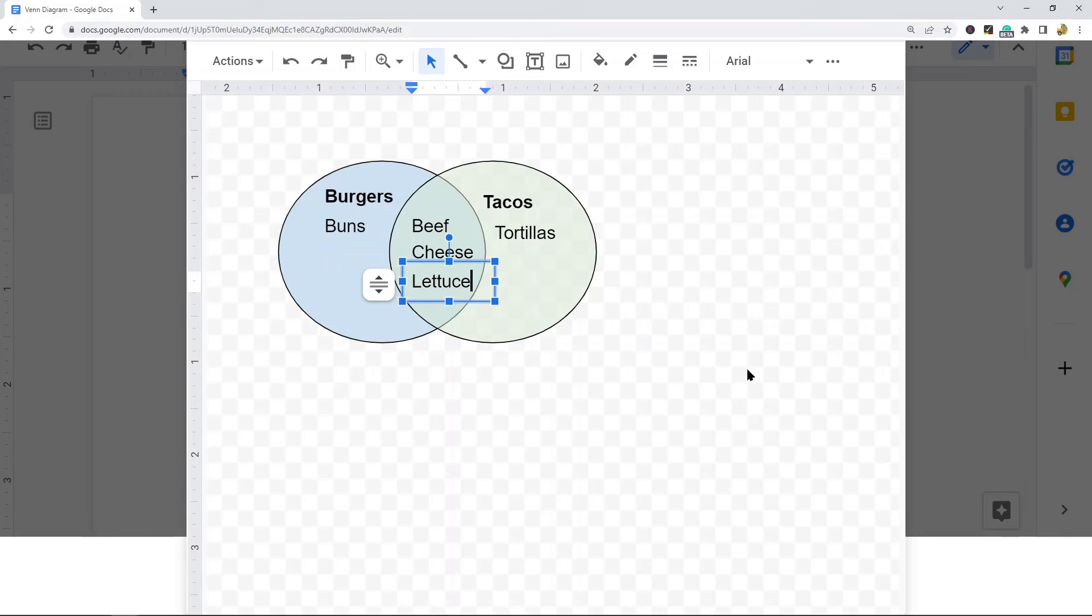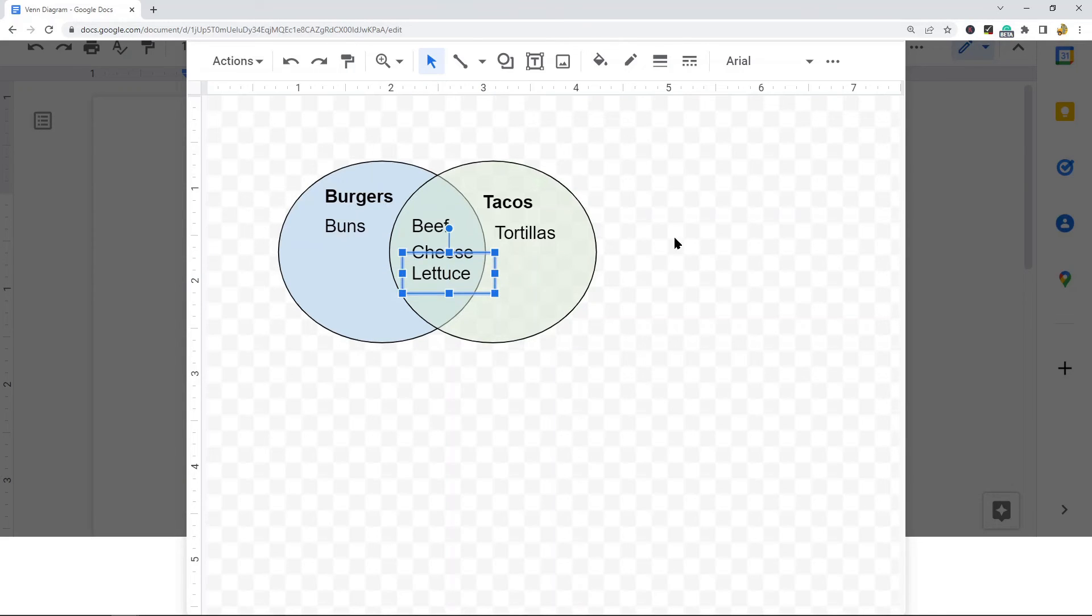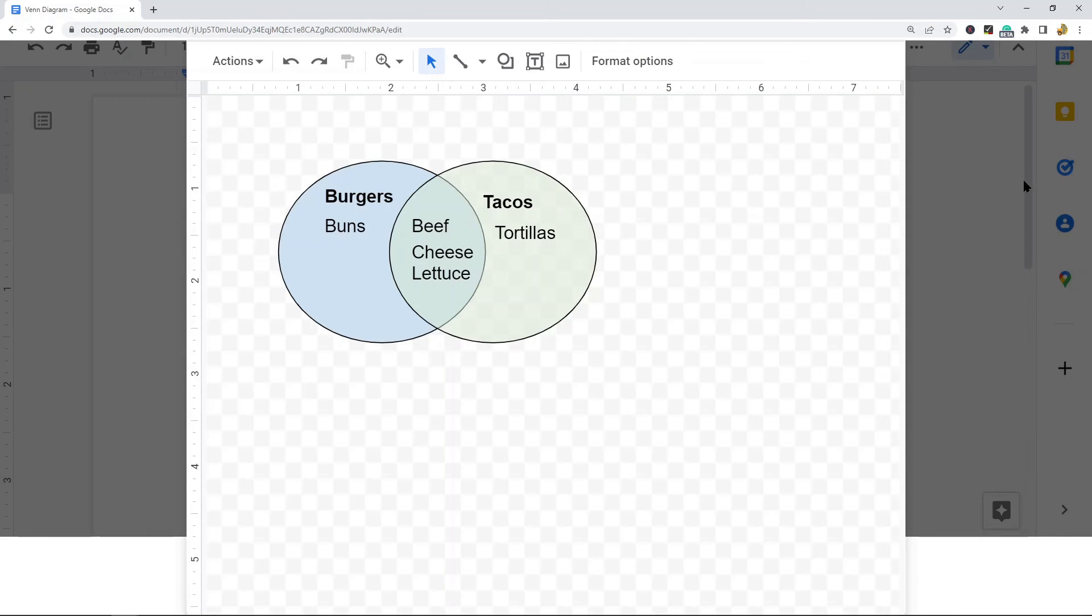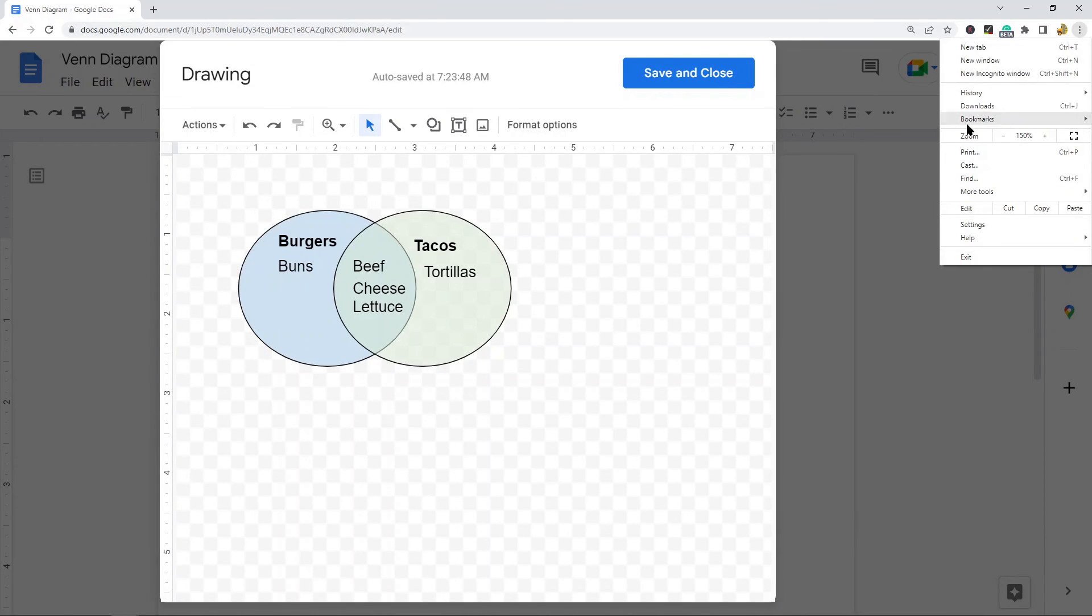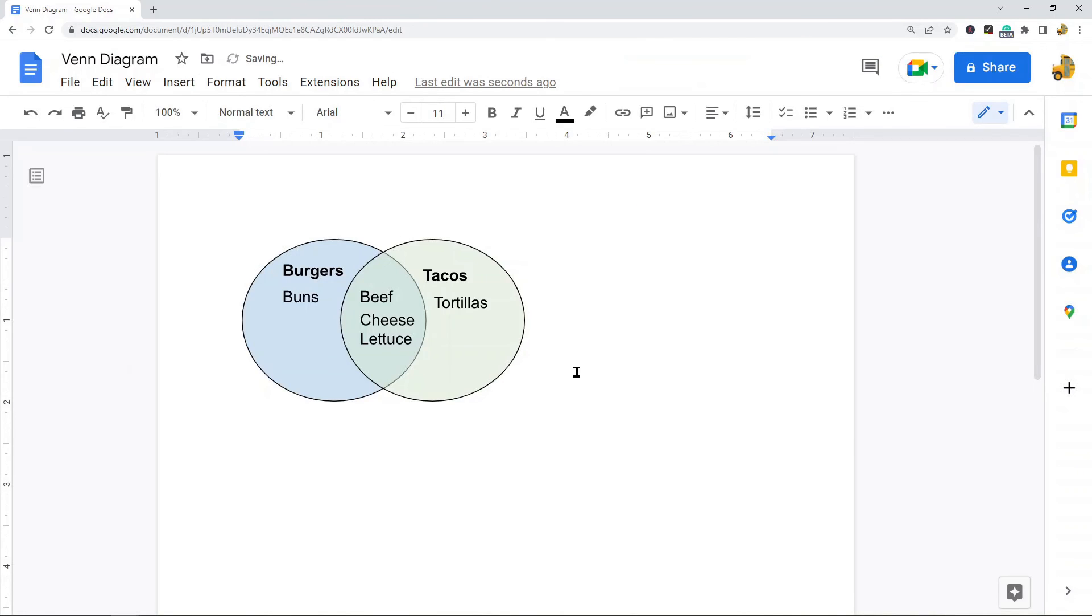That's all the text I'll use in this diagram. Once you have all your text added to your diagram and positioned the way you want, you're going to hit Save and Close to finish adding the Venn diagram into Google Docs. You should see this in the top right corner of the drawing editor—Save and Close. Now I have my Venn diagram in Google Docs.